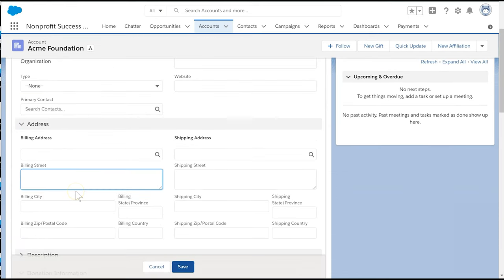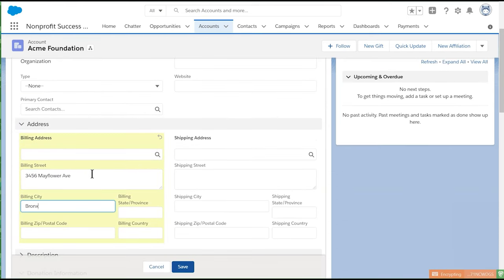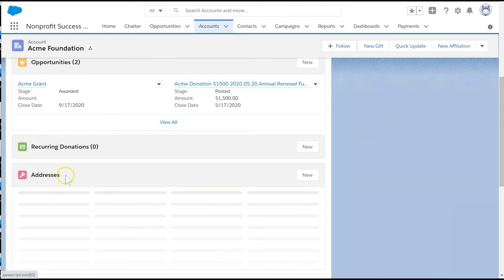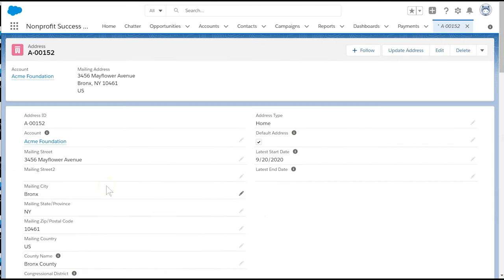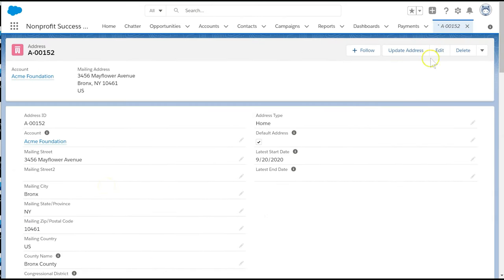We enter a new address for an account or contact. The service will check and ensure this address exists. The service will standardize the address.